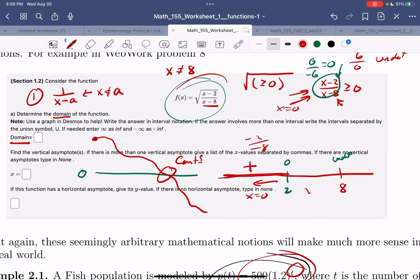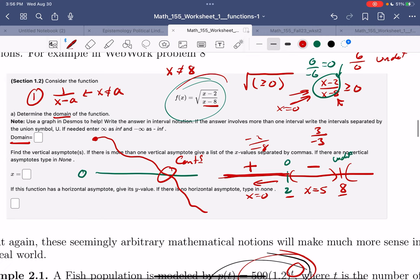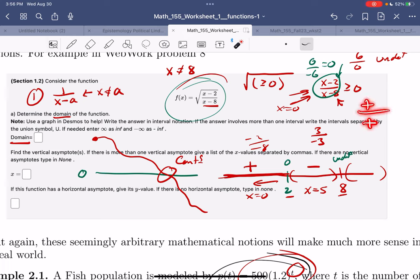Let's test an x value between 2 and 8 — I'll use 5. We get (5-2)/(5-8) = 3 over negative 3, which is negative. So anywhere on this interval you're negative. Over here to the right of 8, imagine a super big x: a huge number minus 2 over a huge number minus 8 is still positive over positive — that's positive.